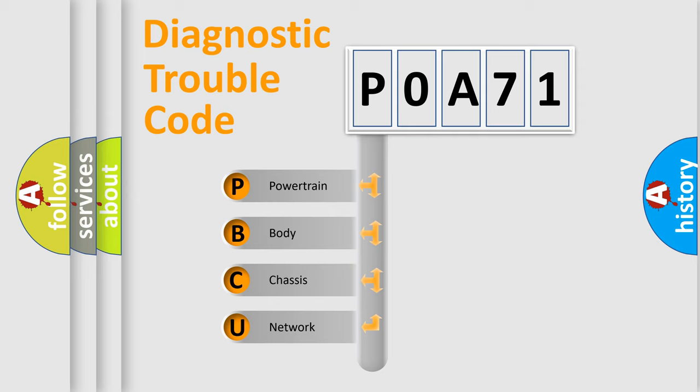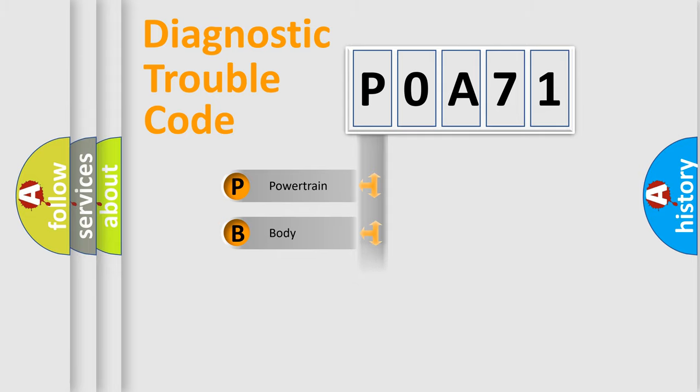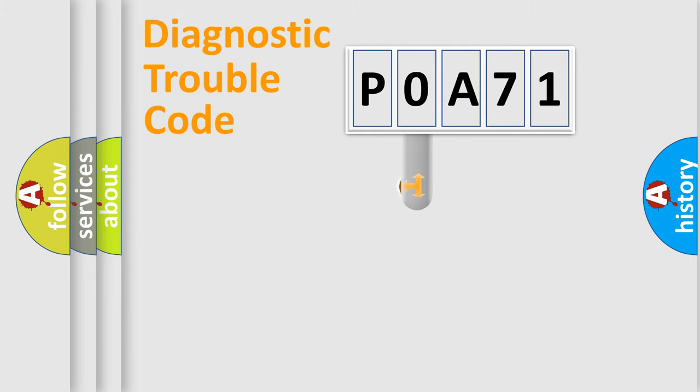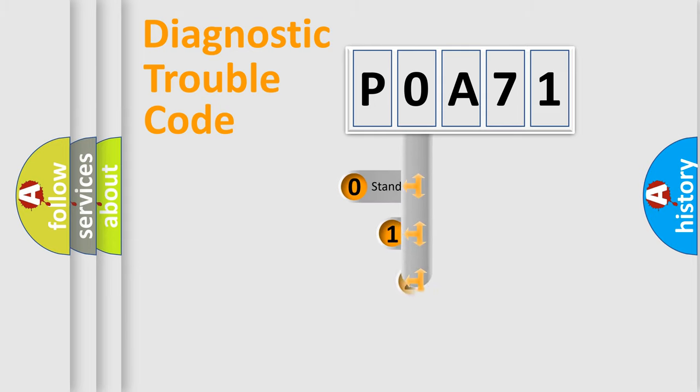We divide the electric system of automobile into four basic units: Powertrain, Body, Chassis, Network. This distribution is defined in the first character code.